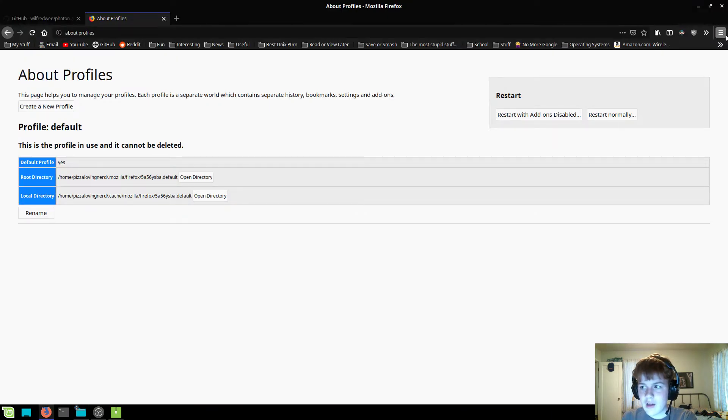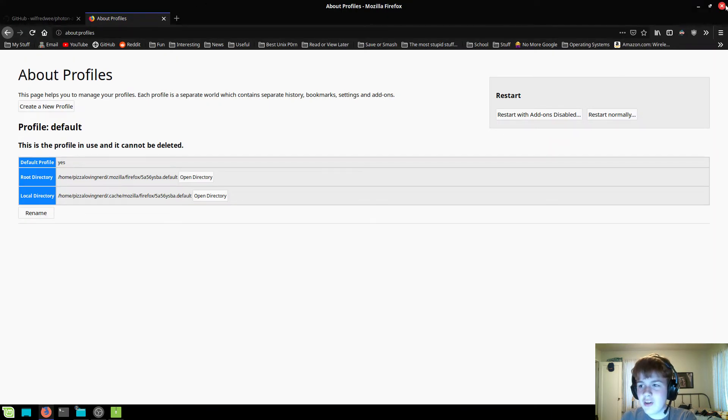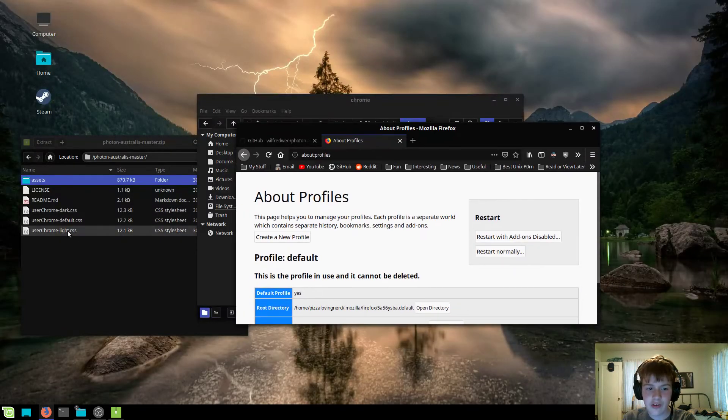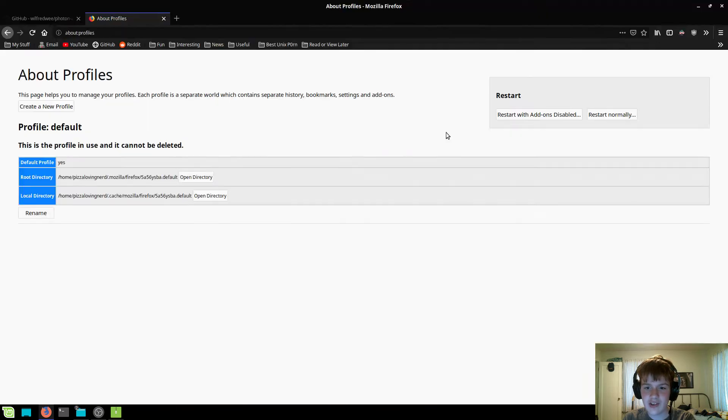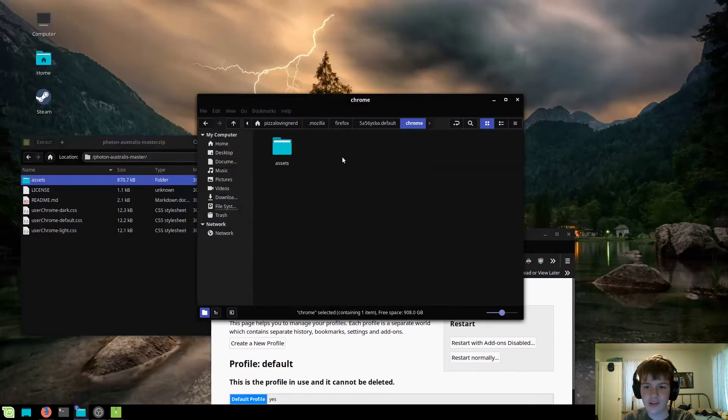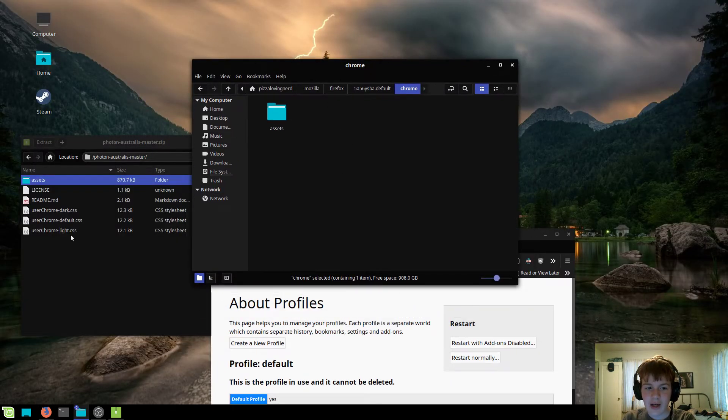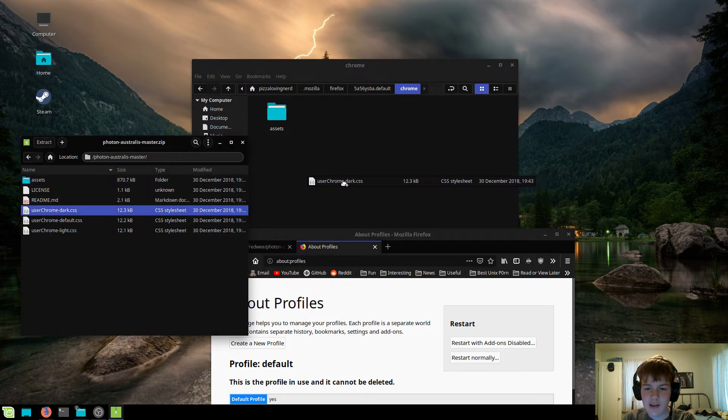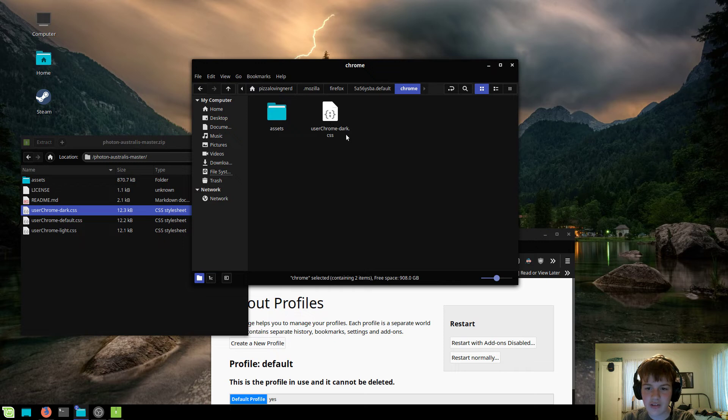Now, if you're using a predominantly light theme, then you're going to want to drag and drop the userChrome-light.css into your folder. However, I'm using a darker theme, so I'll be dragging and dropping this userChrome-dark into here.